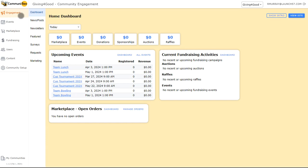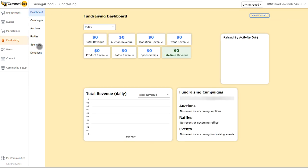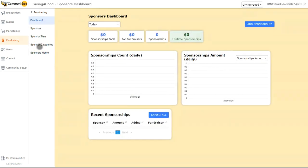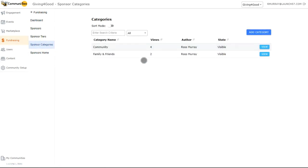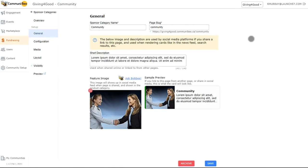In our previous video, we updated the sponsors homepage. I'll provide a link in the description if you want to go watch that. To get started, we'll go down to the fundraising tab, select sponsors, and then sponsored categories. This is where those template sponsor categories are going to exist. We can choose to update the existing categories or add new categories altogether. We'll use what's already provided and update the existing template categories. We'll click into view and get started on the general tab.